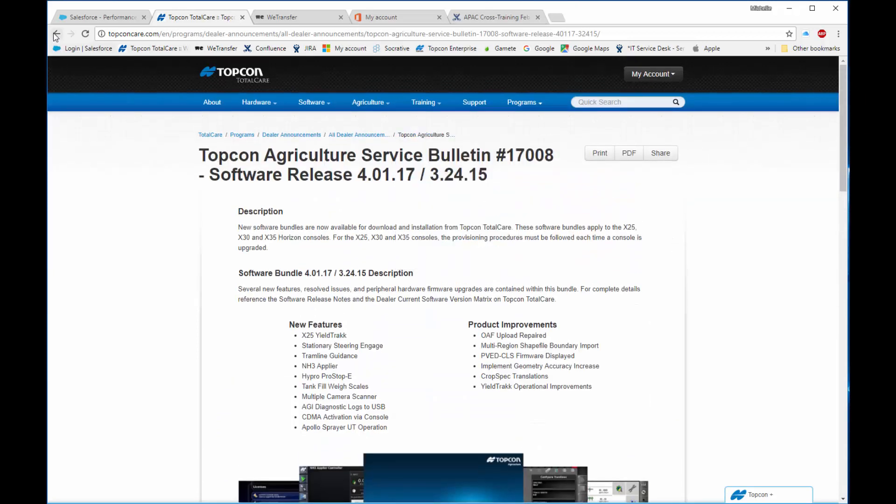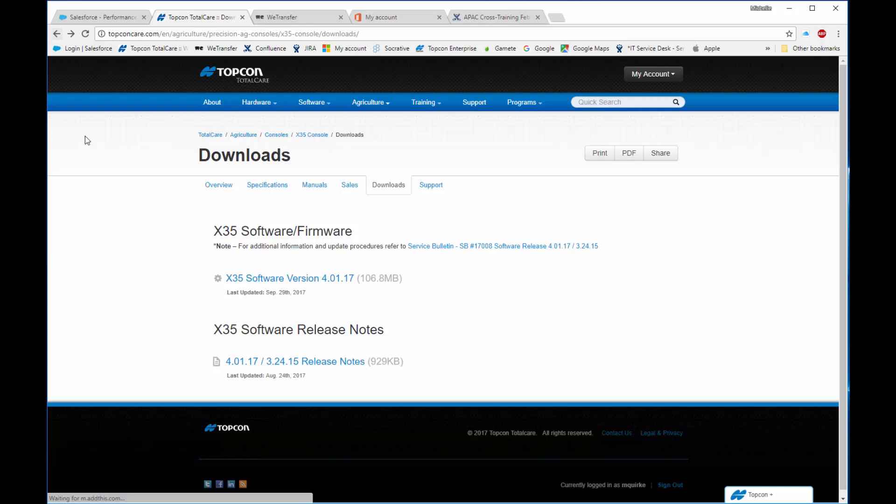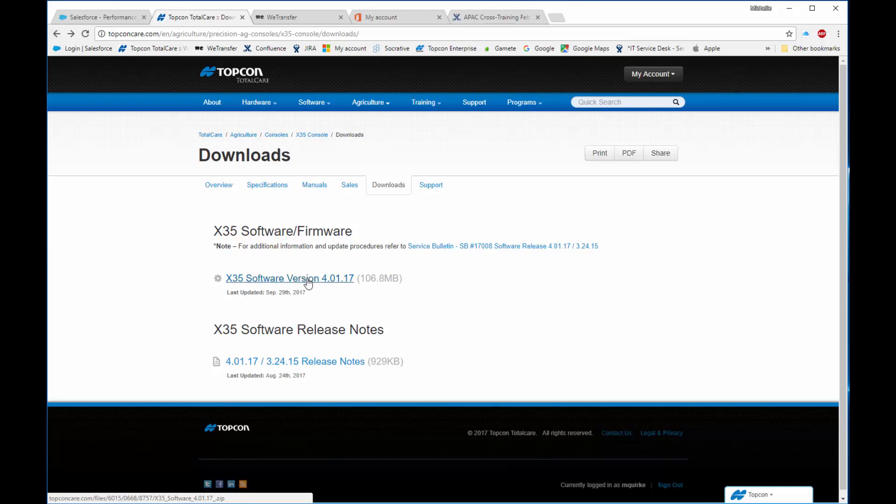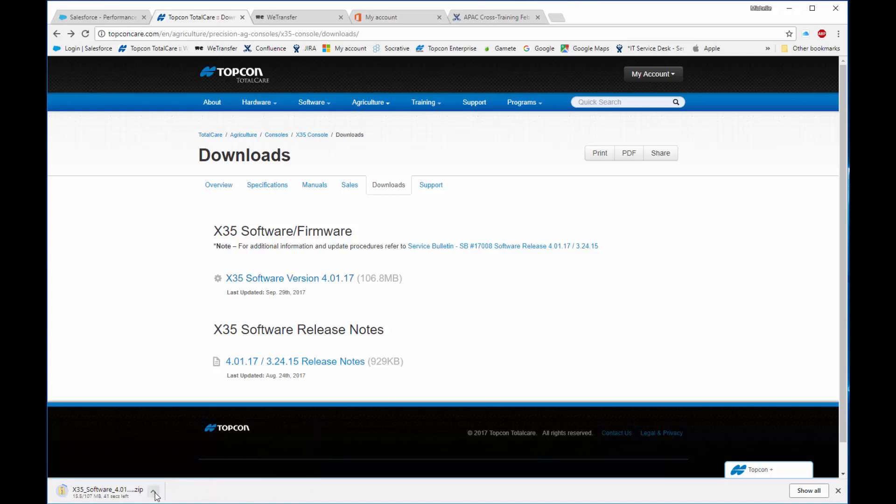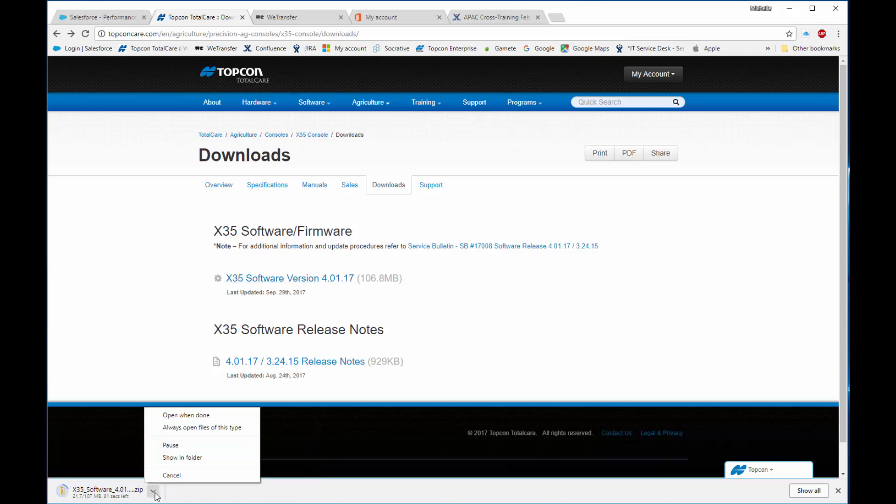Now back on the Downloads screen, we're going to click on the link for the latest X35 software version. This will start the downloader, as you can see in the bottom of my screen. I then click on the arrow up, and select Show In Folder.